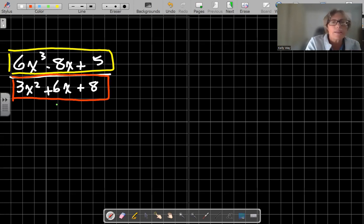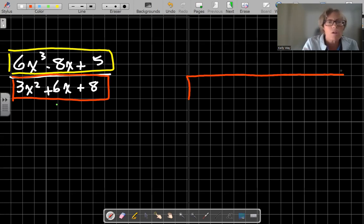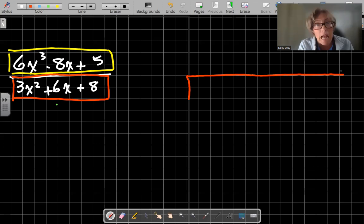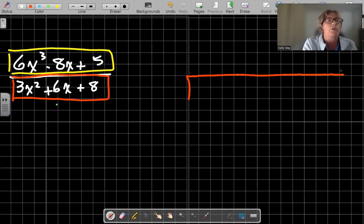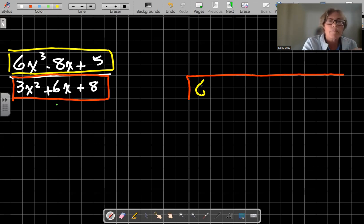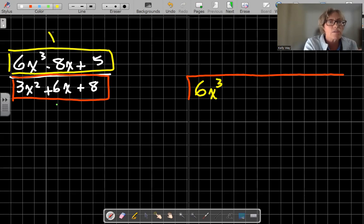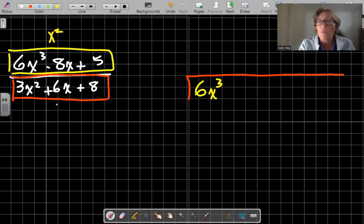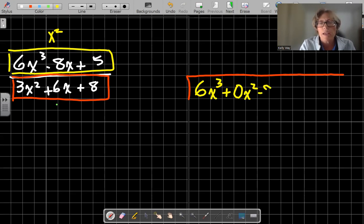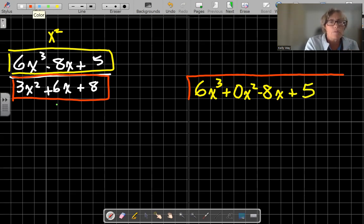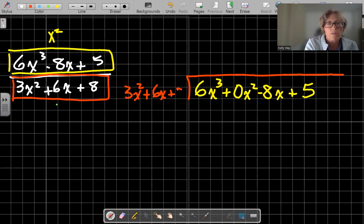So it's going to look like this. Take it nice and long — you need lots of space. I would literally use half a page for each problem if I had my choice. So I have 6x cubed. We don't have an x squared term, so we're going to go plus 0x squared, minus 8x, and plus our constant 5. And on the outside we have 3x squared plus 6x plus 8.